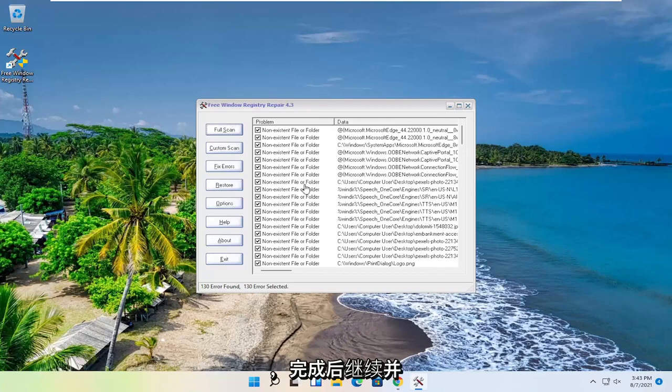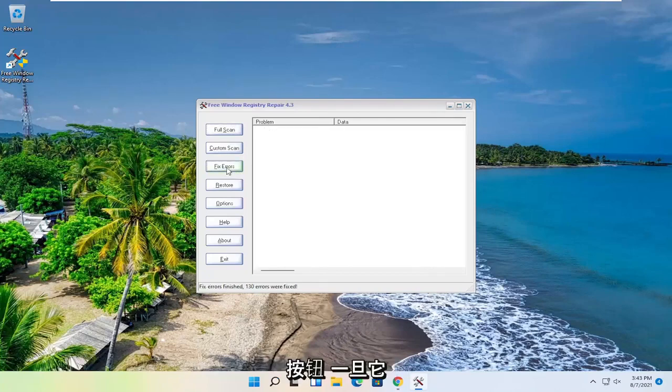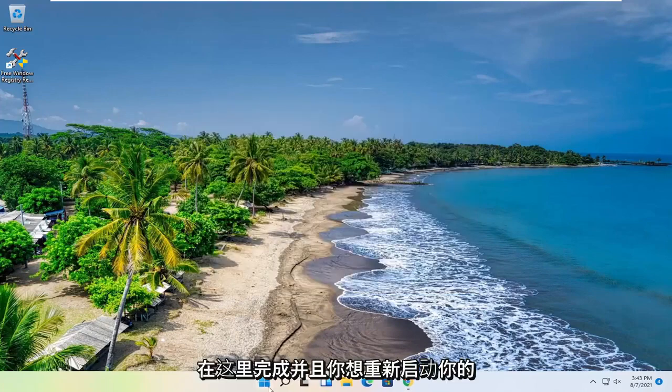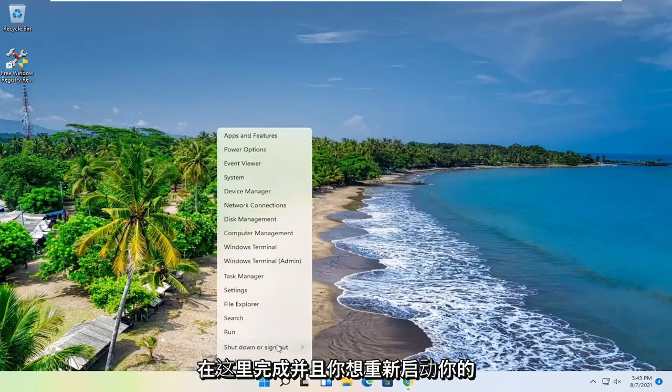Okay, so once it's done, go ahead and select the Fix Errors button. And then once it's done, close out of here and you want to go restart your computer.